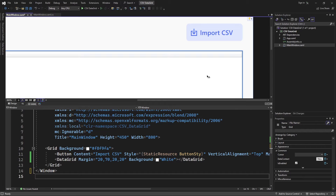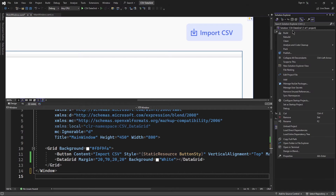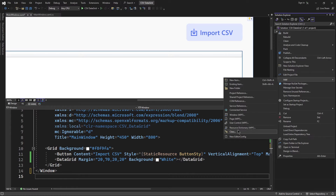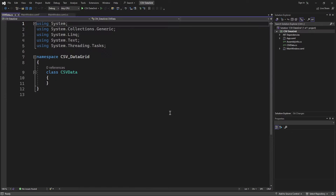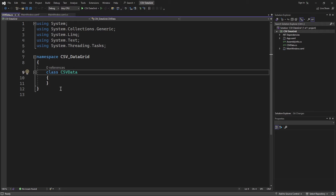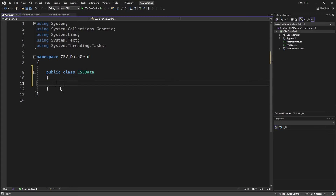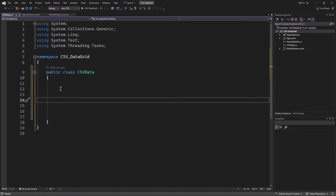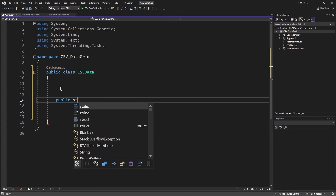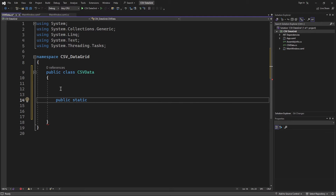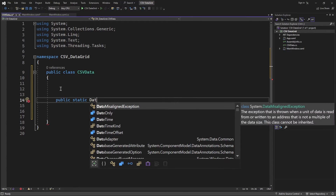The first step is to implement the logic that's going to extract that data, and the best way of doing that is by creating a class that's going to encapsulate the logic. I'll add a new class and name it CSVData. I'll start by making this class public, and it's going to contain a single static method that returns a DataView object to store the extracted data.